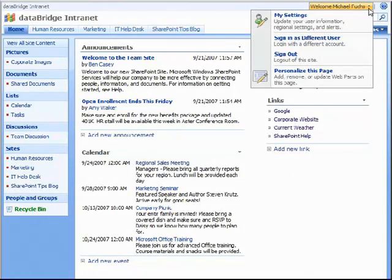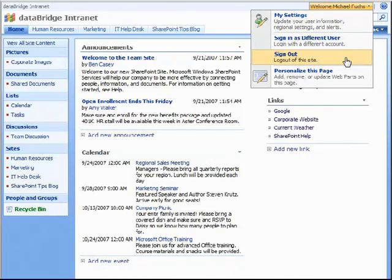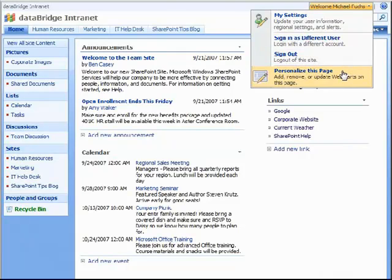By clicking this, you have the ability to change information about your settings. You can sign in as a different user or sign out, or even personalize the page.